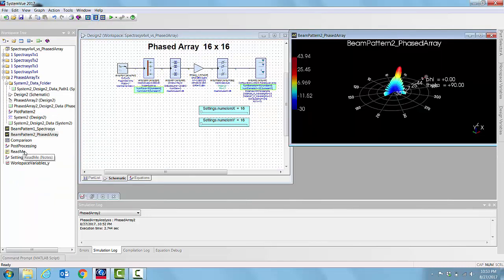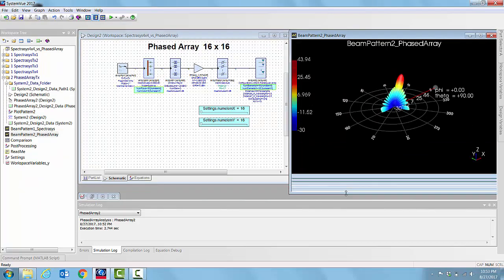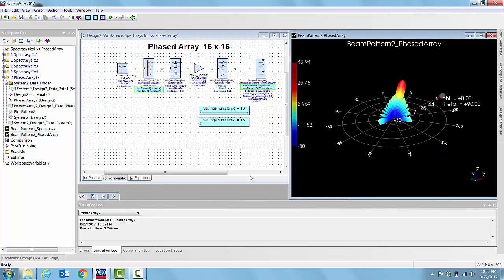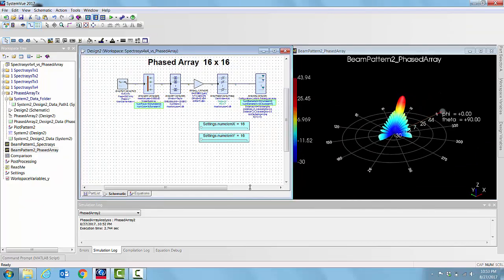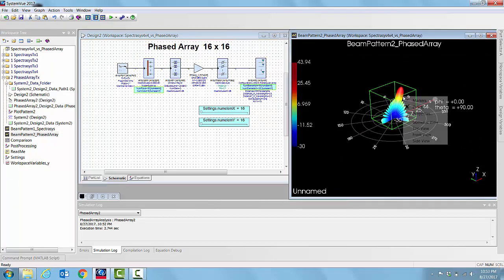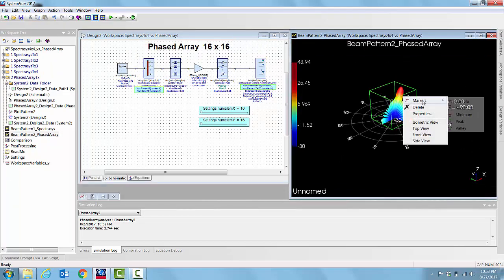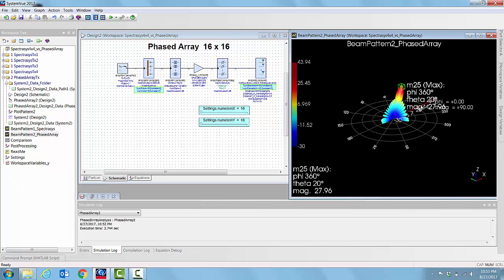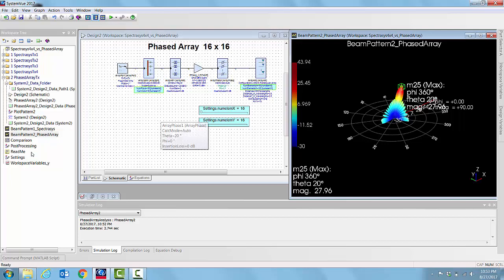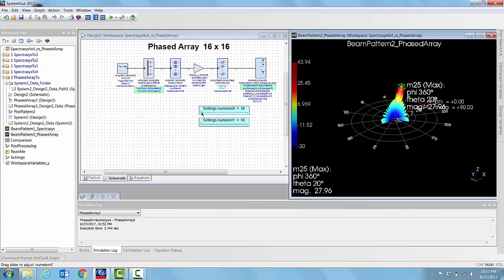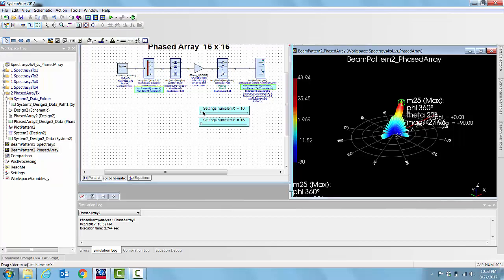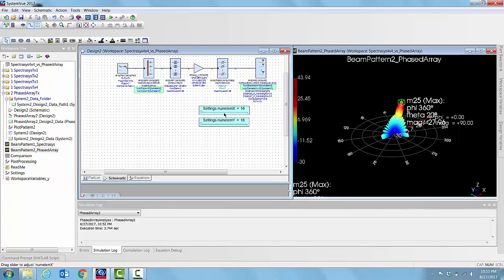If you just run the plot pattern equations and see the far field pattern for 256, it's pretty tangible. You can even put a marker and see the direction in which it is pointing: theta equals 20 and phi equals 0 degrees as specified here.